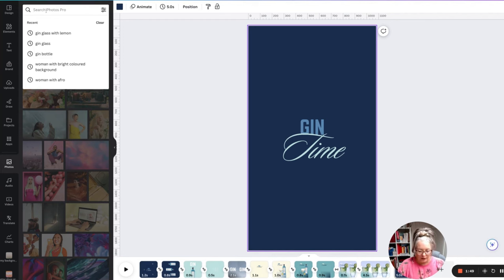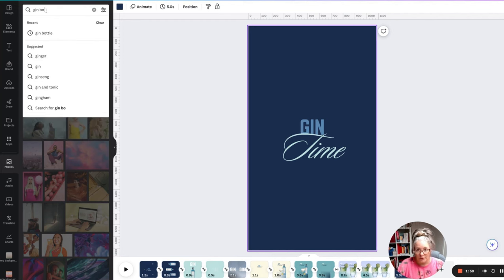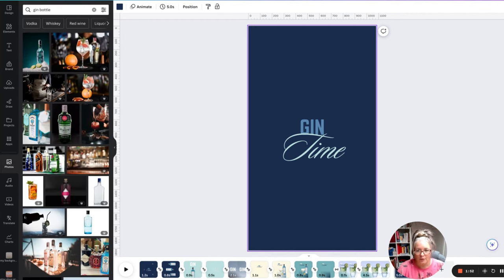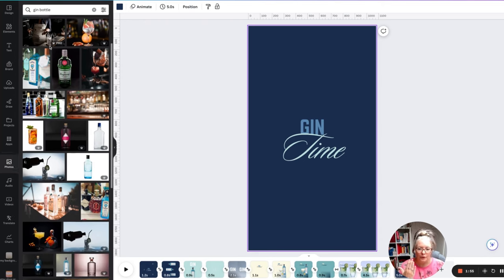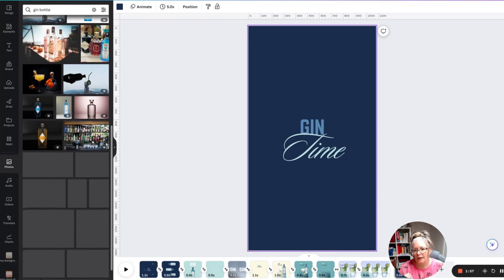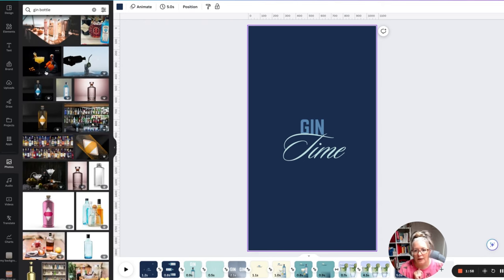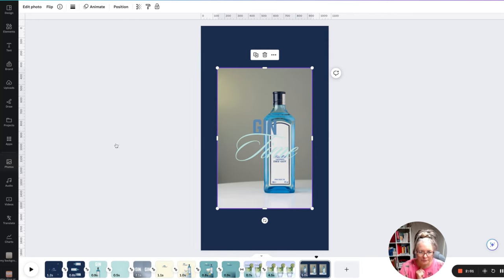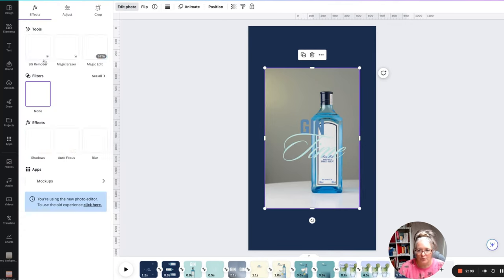...for a gin bottle. I just typed in to see what search results came up — I wanted one that was really flat and front-on, so I could easily remove the background from it, and I used this one here.